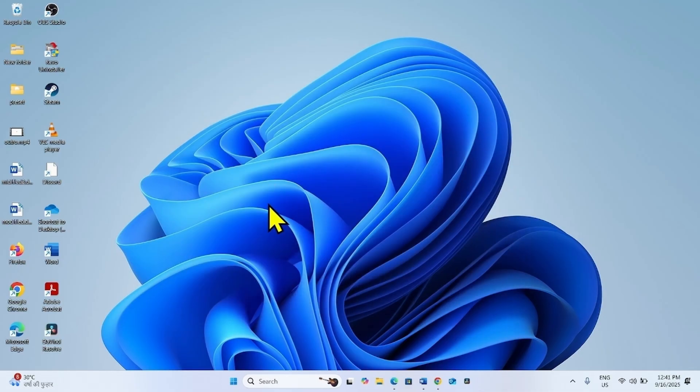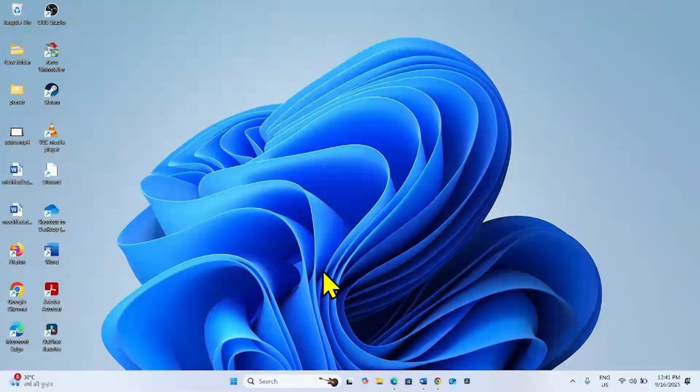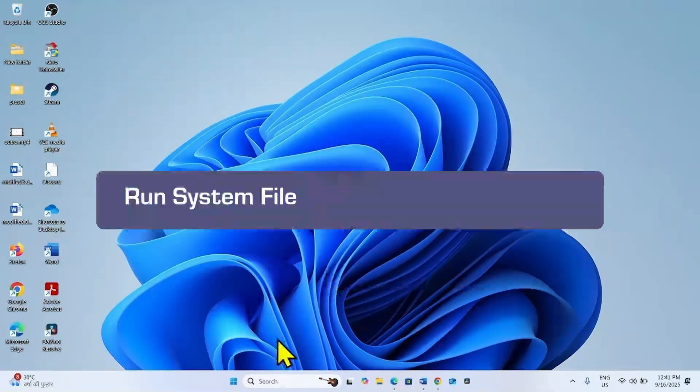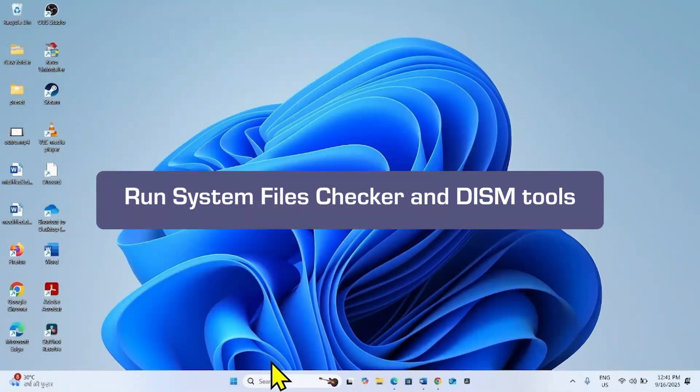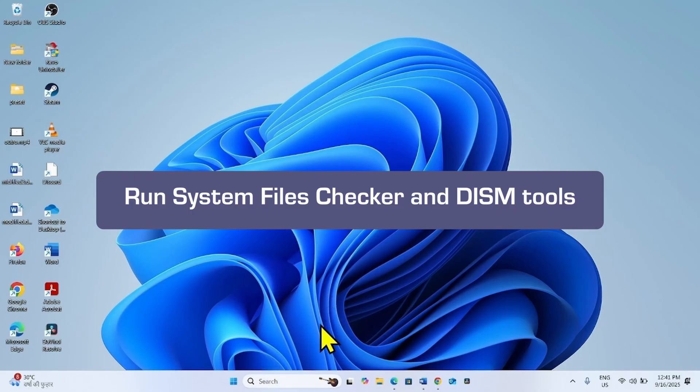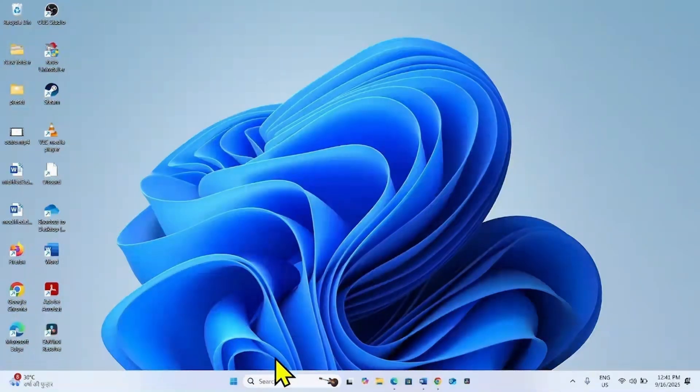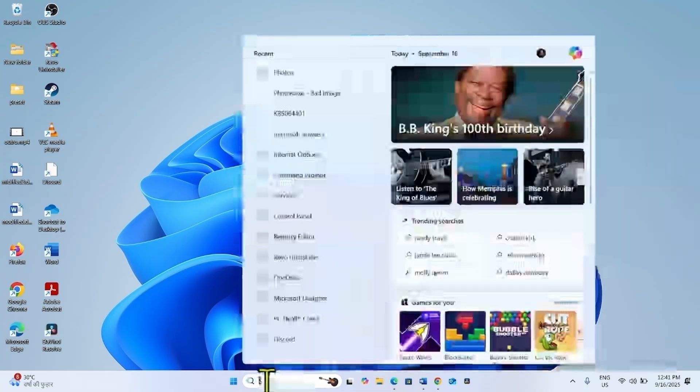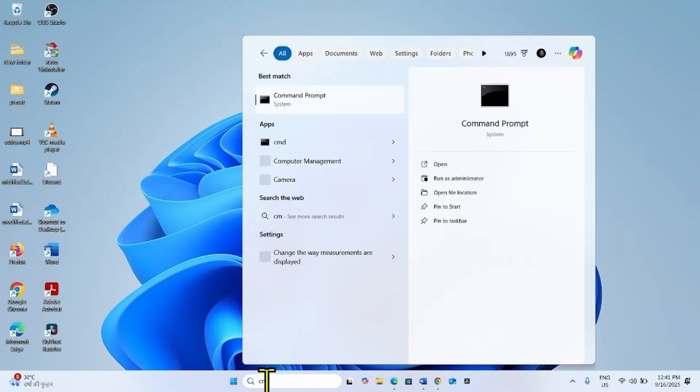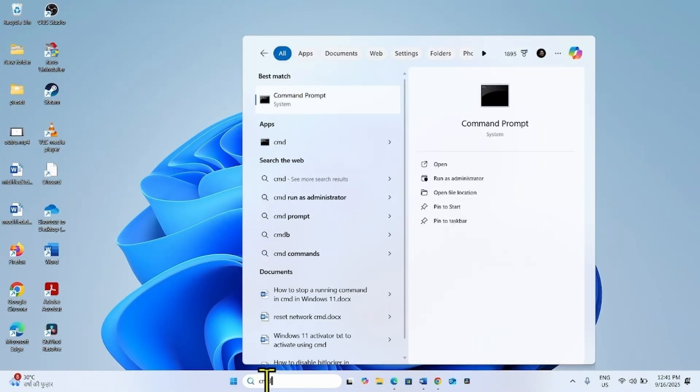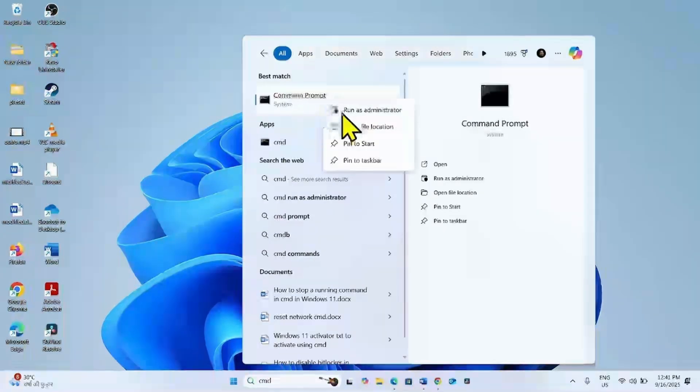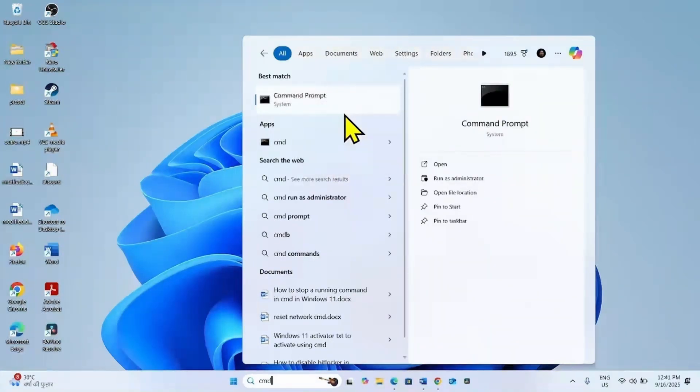If the photos.exe bad image error still occurs, then you will have to run system files check and DISM command line tools. For this, click on search, type cmd. Right click on command prompt. Select run as administrator.